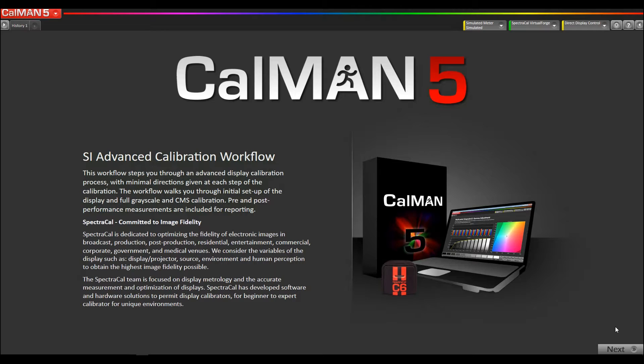I'm using our SI Advanced calibration workflow. This is the typical one you would use for calibrating, say, a Sony OLED broadcast monitor.